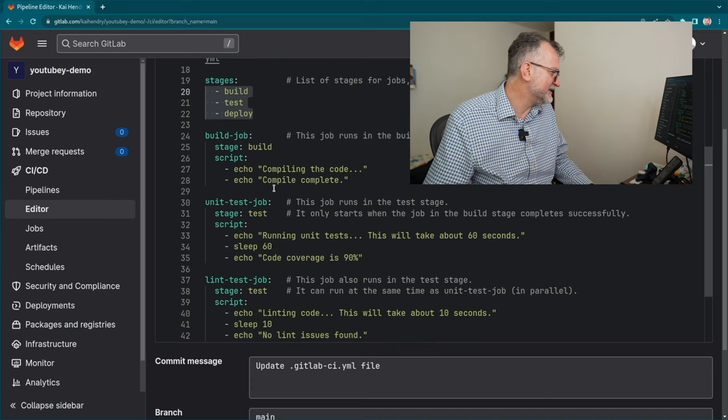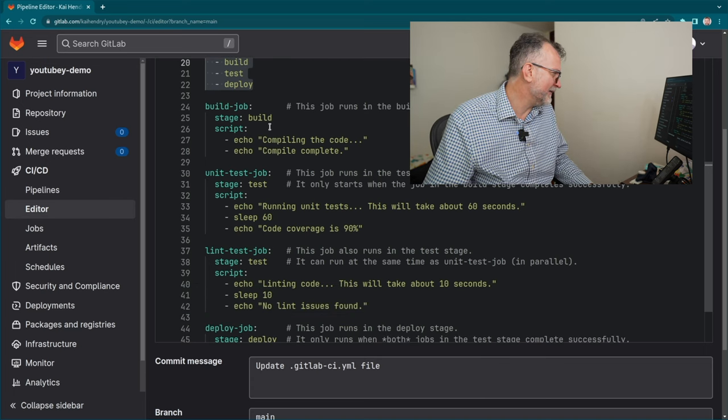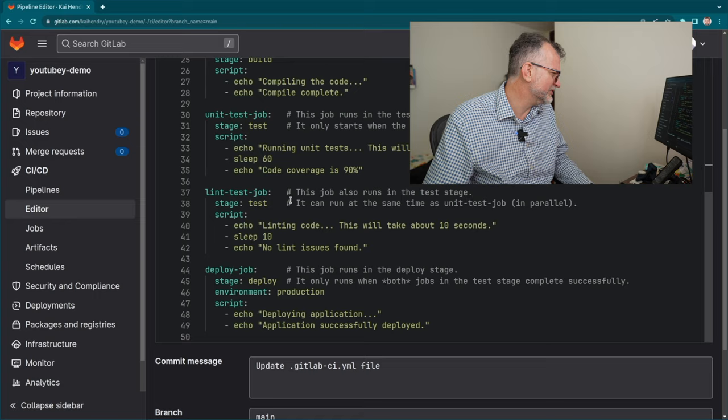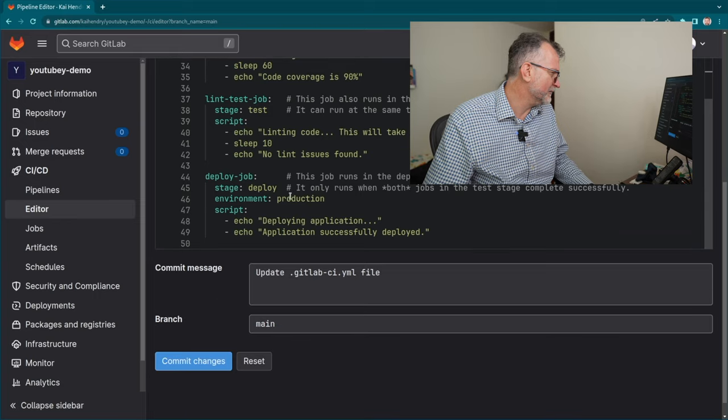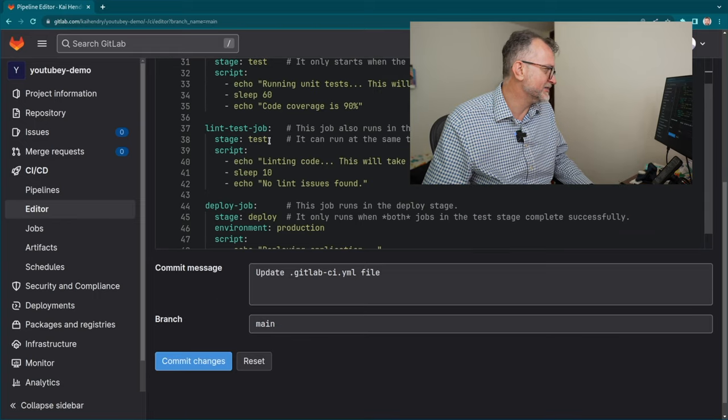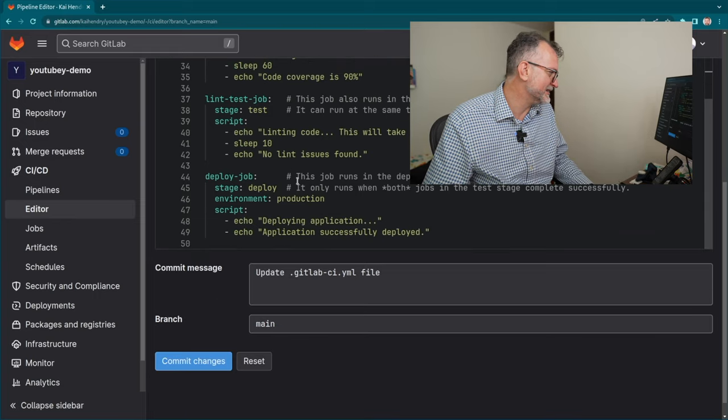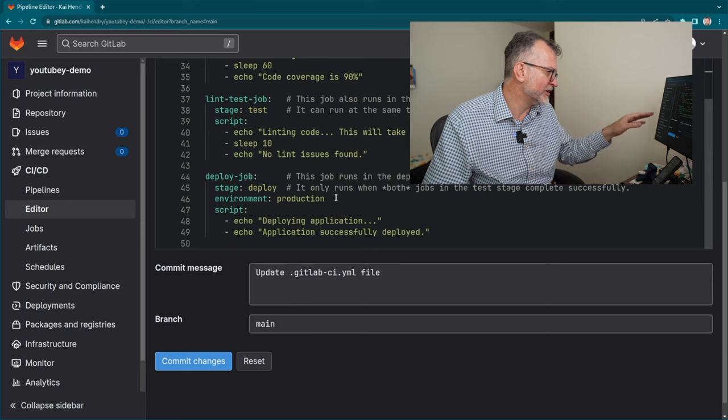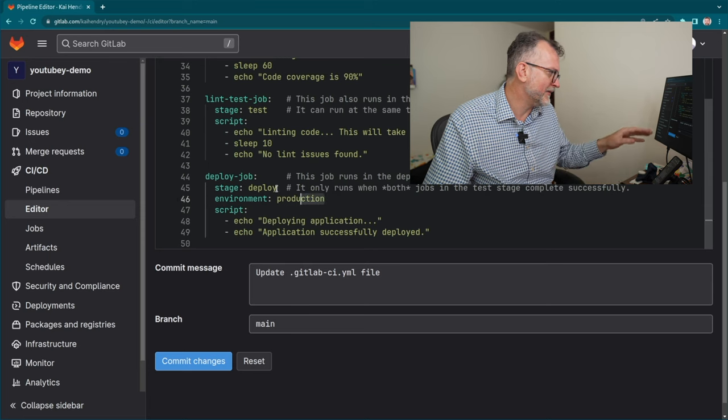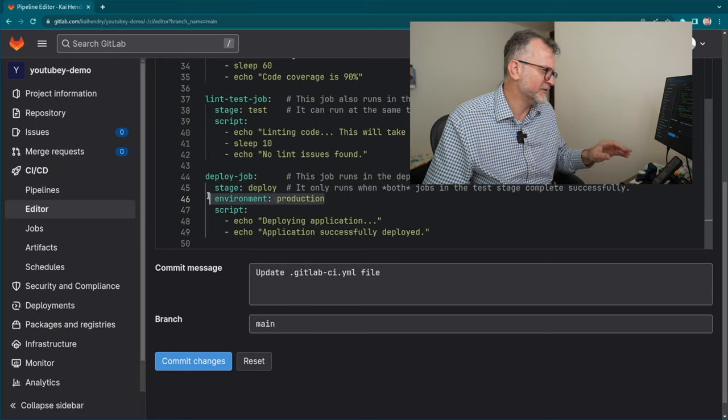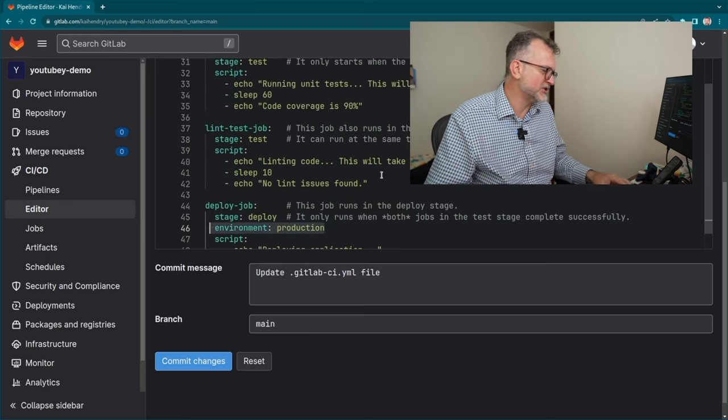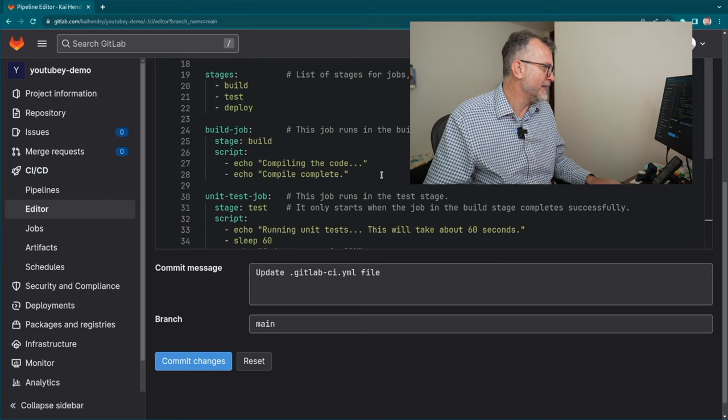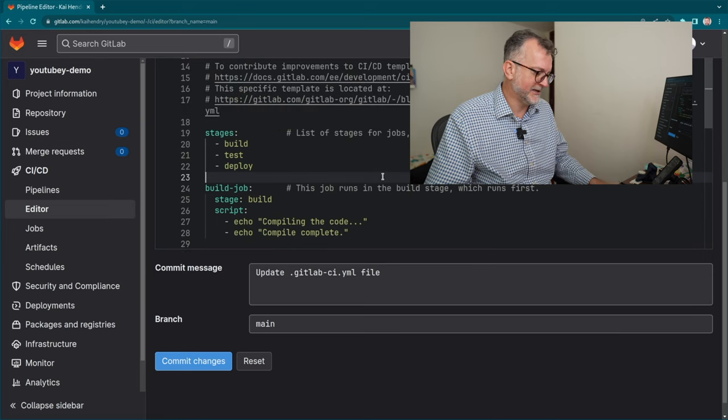Here you can see in their template they have a build, they have a test, two tests for some reason. One's a unit test, one's a lint, that's quite typical. Then it goes straight into the environment production, which is a bit weird. So let's just start from the absolute beginning.